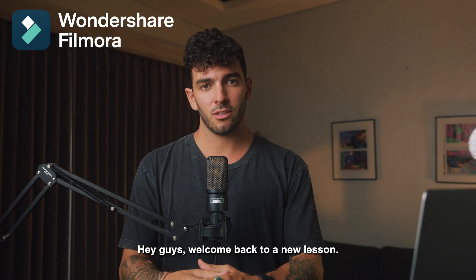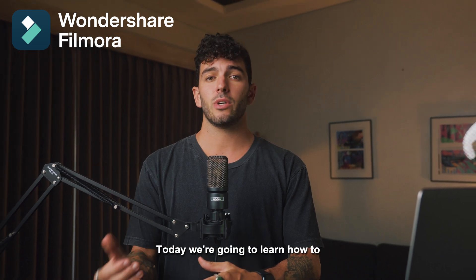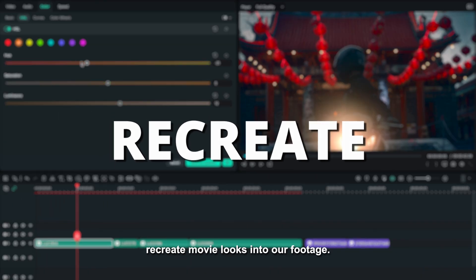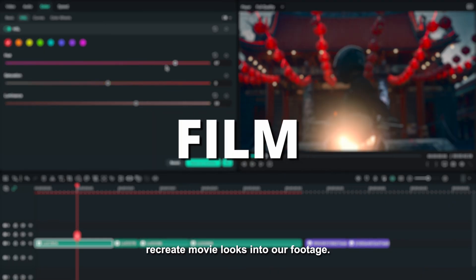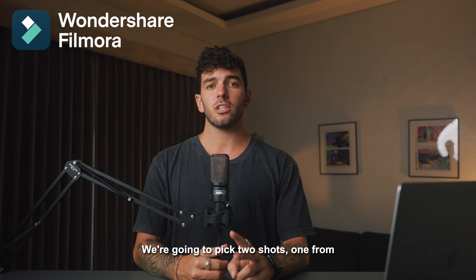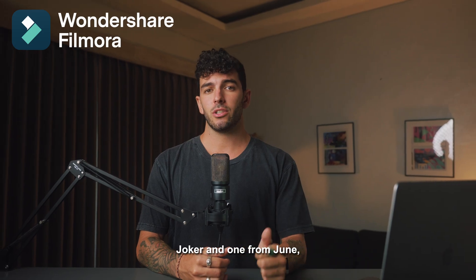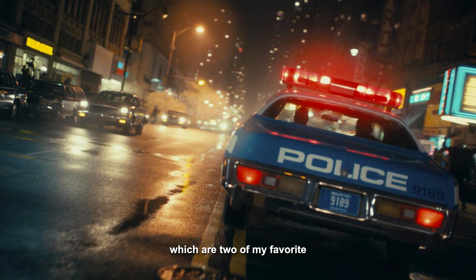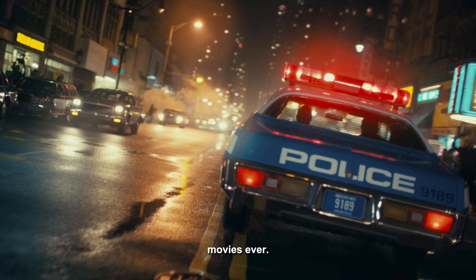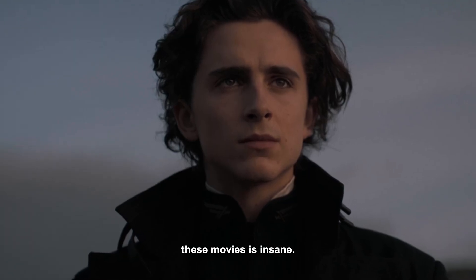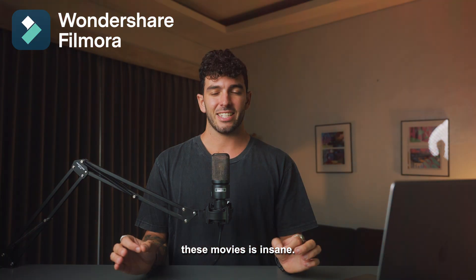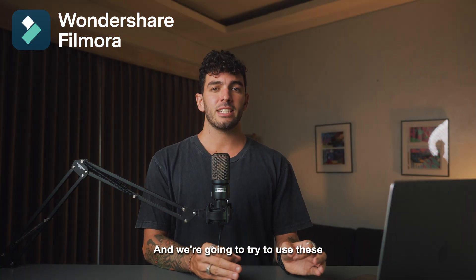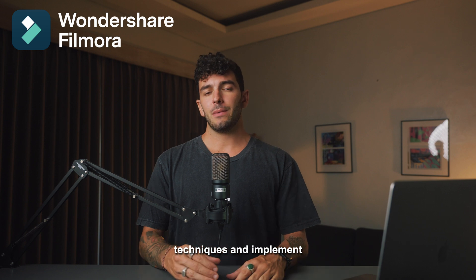Hey guys, welcome back to a new lesson. Today we're going to learn how to recreate movie looks into our footage. We're going to pick two shots, one from The Joker and one from Dune, which are two of my favorite movies ever. The color grading in these movies is insane, and we're going to use these techniques and implement them into our everyday footage.